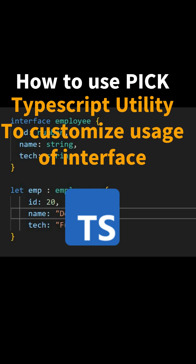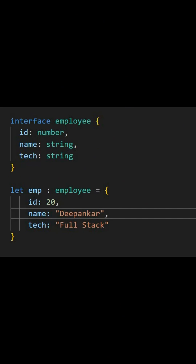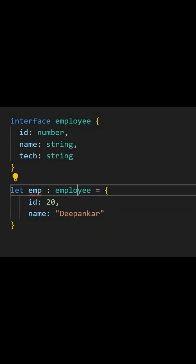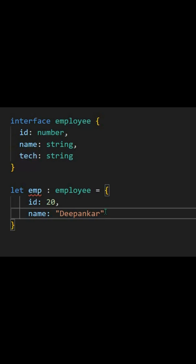We have an Employee interface and a data object which is taking the employee as a reference and creating the object. The problem is I don't want this 'tick' here. If I delete it, we'll get an error because we are taking this particular interface and we are not giving any value for tick. So this is an error.